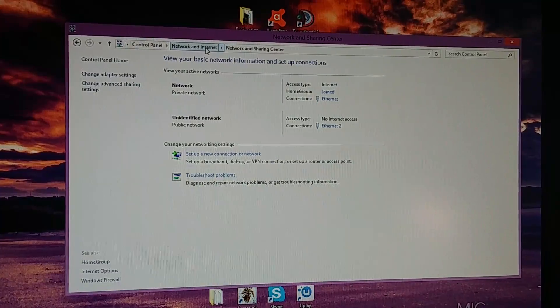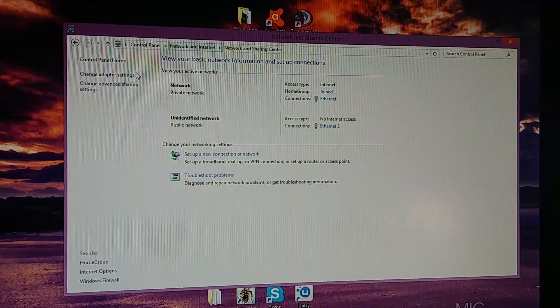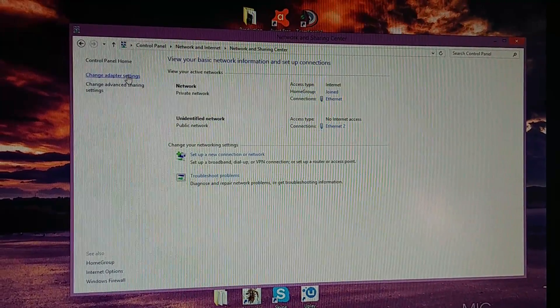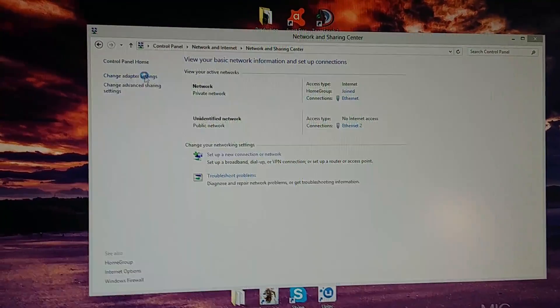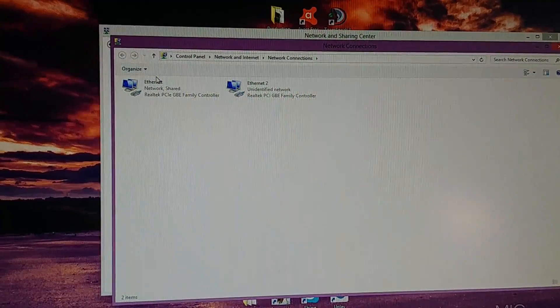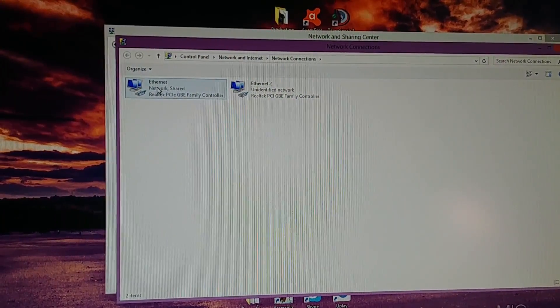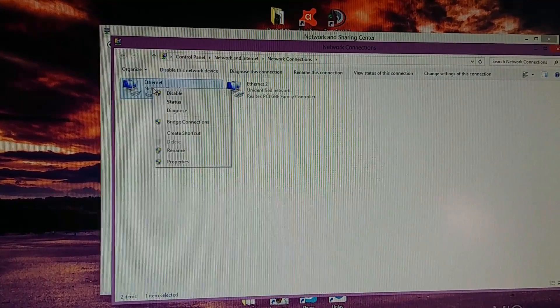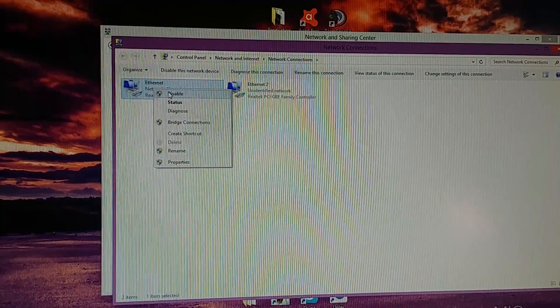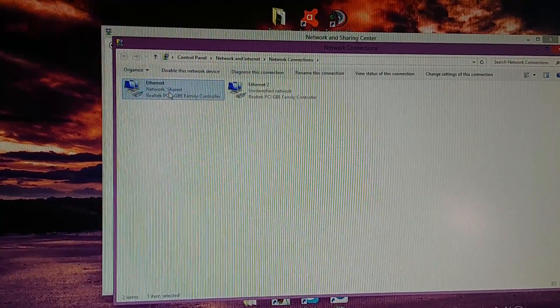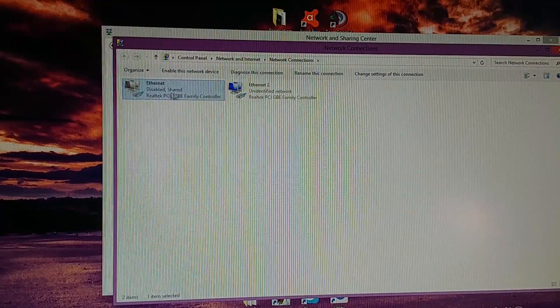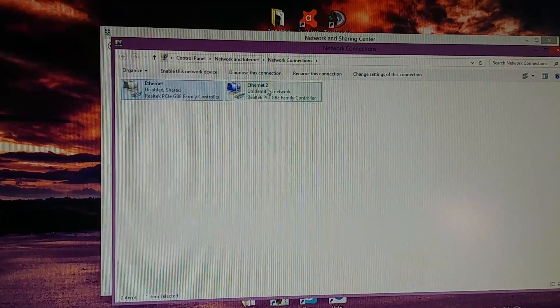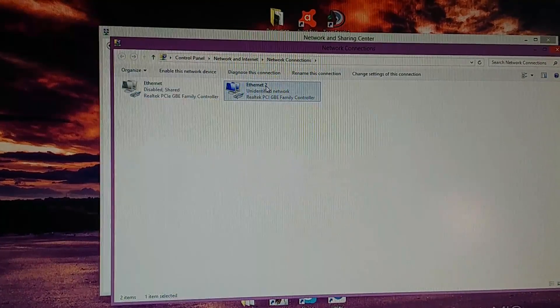Okay, go to Control Panel, Network and Internet, and then Change Adapter Settings. Take your regular Ethernet one, the one that you have your internet on, disable that. Okay, wait for a second or two.